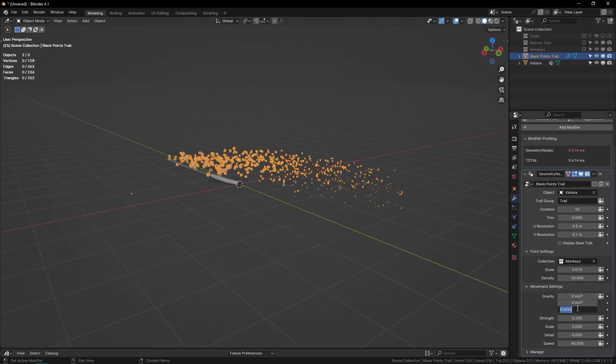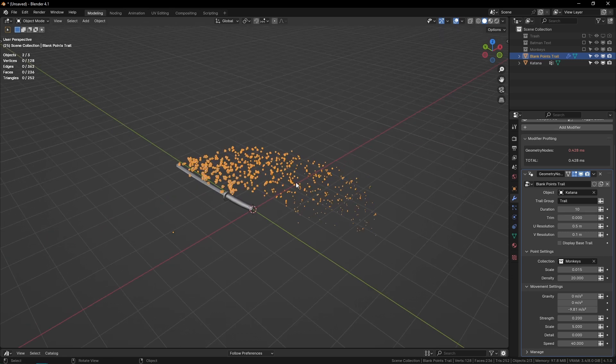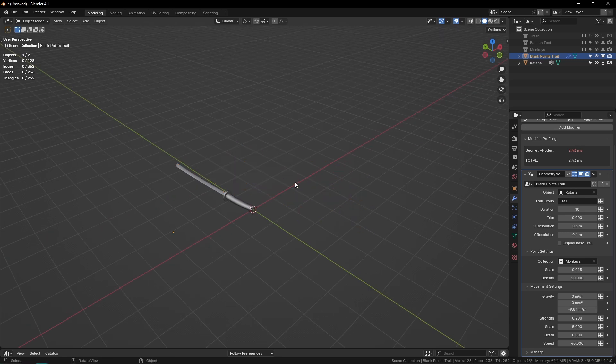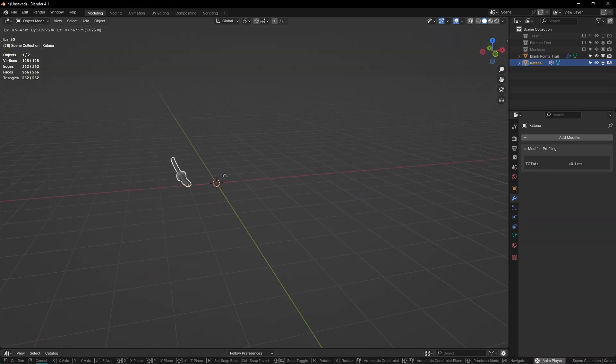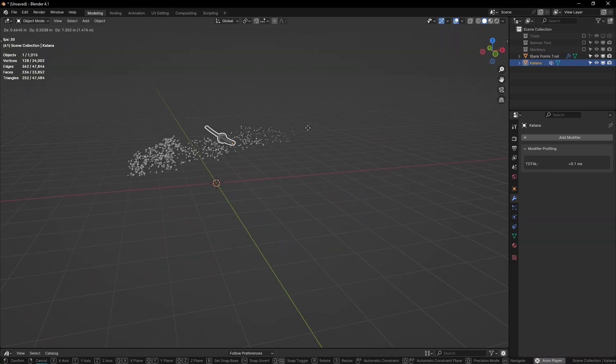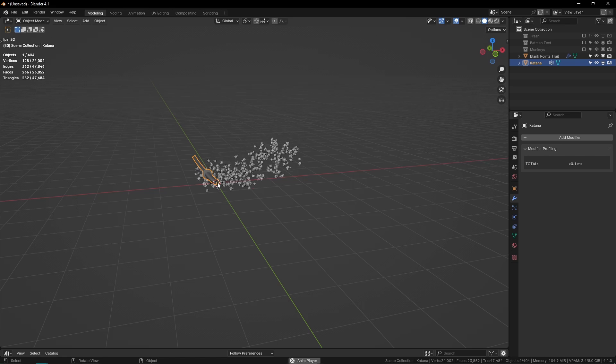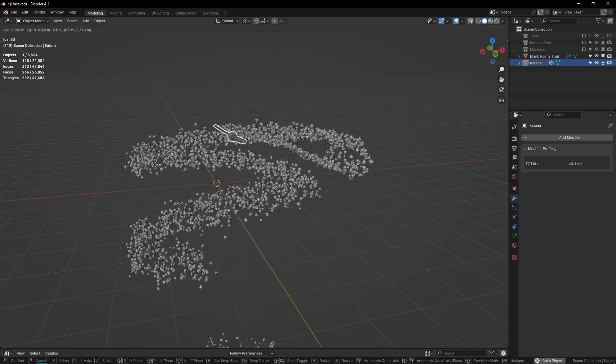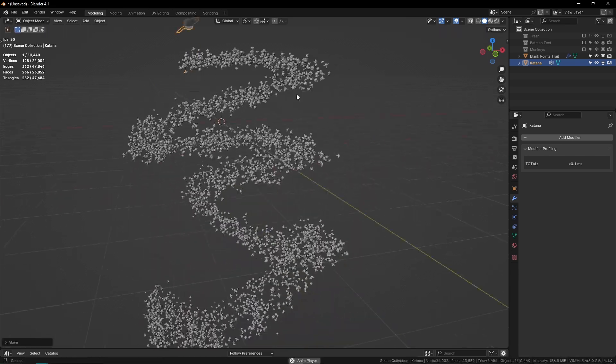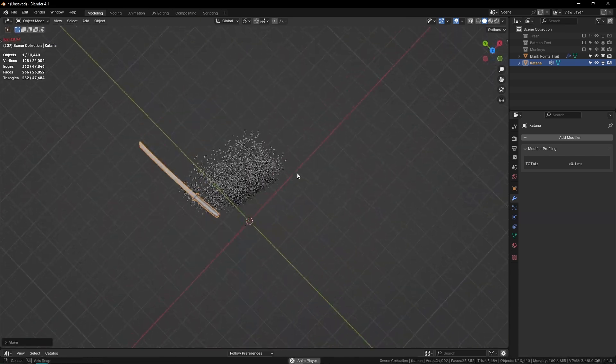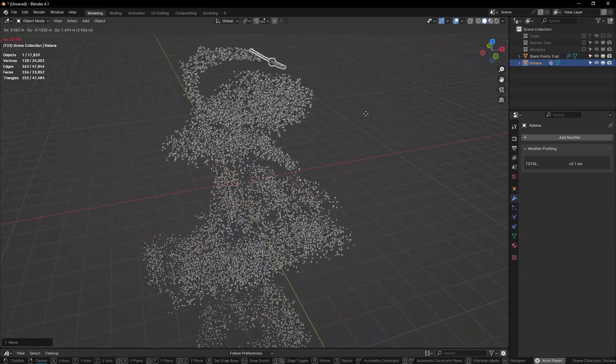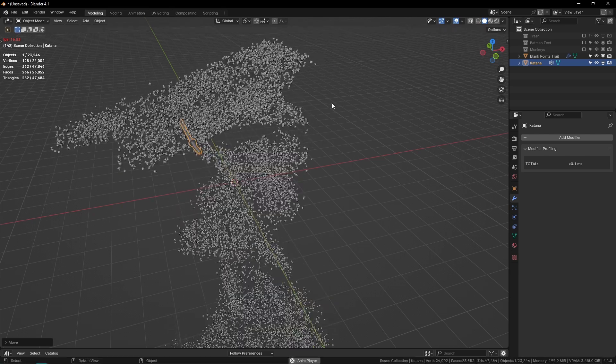Then there's also some other controls. We can add gravity—say negative 9.81—and this gravity is accurate to real-world scale, so negative 9.81 would be correct. Let me turn the duration up so you can actually see the gravity. You can see they're falling with proper acceleration and everything, and it's pretty performant as well. Even with all of these suzannes, I'm still running at a pretty good frame rate.